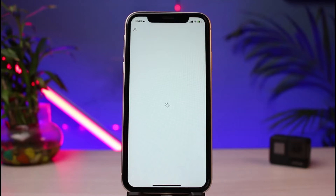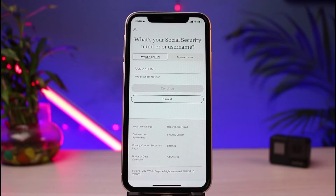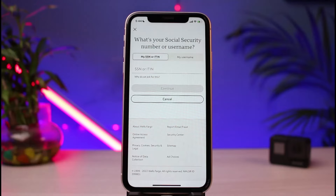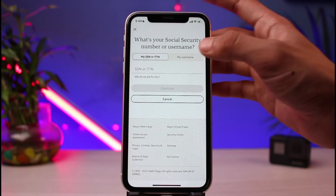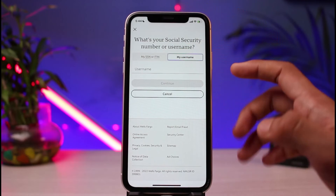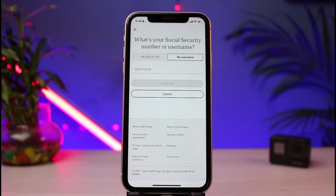Once you tap on 'Forgot username or password,' you'll see an interface which kind of looks like this. The very first step to reset your details is that you need to have your social security number with you. Go ahead and enter your social security number or your ITIN. If you don't have your social security number, you can also simply enter your username and then tap on the Continue button to reset your password. You need to have at least one of these to reset your password.